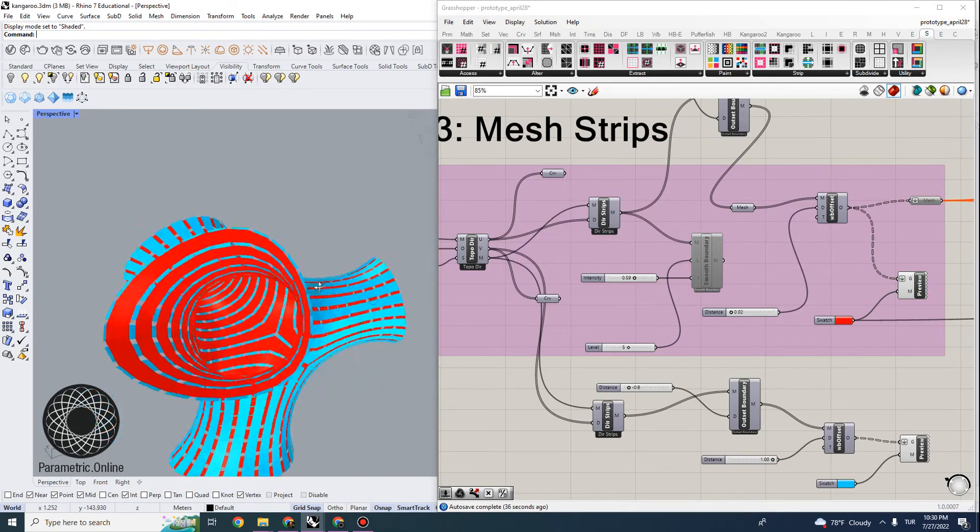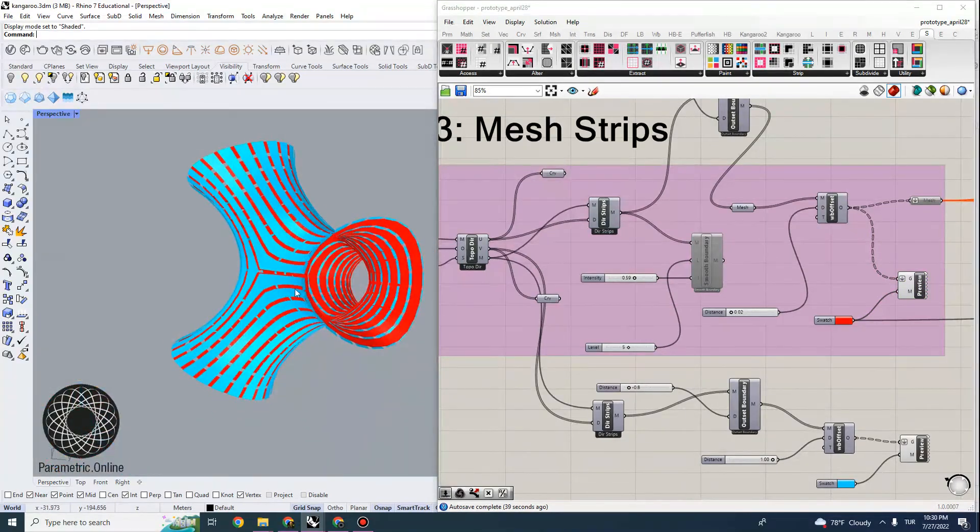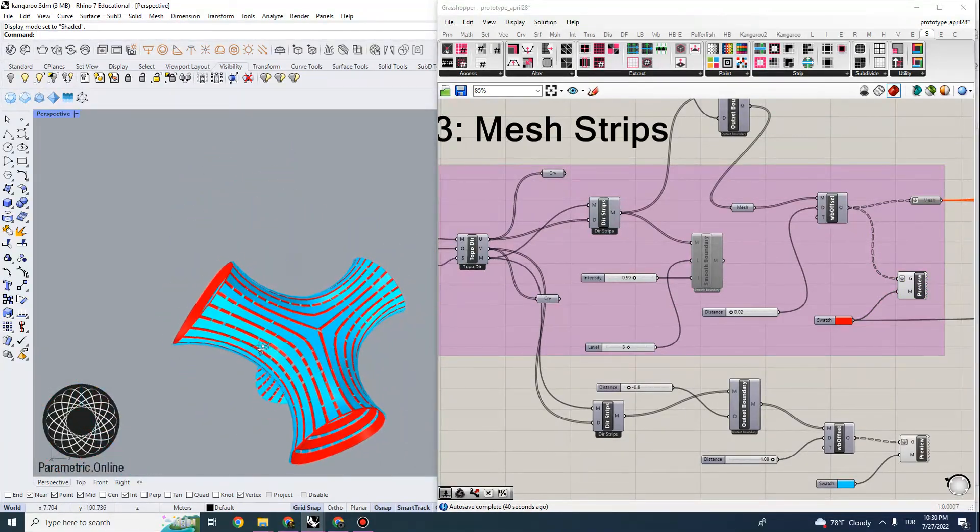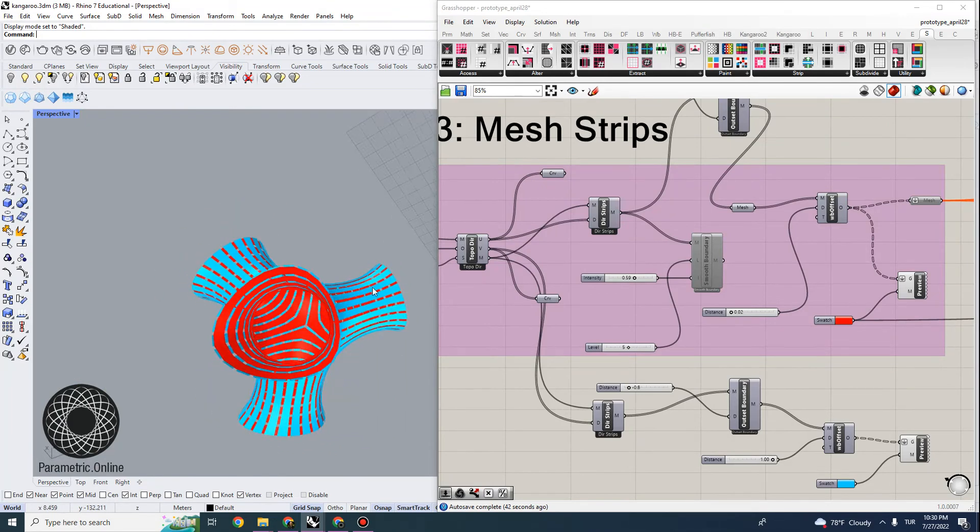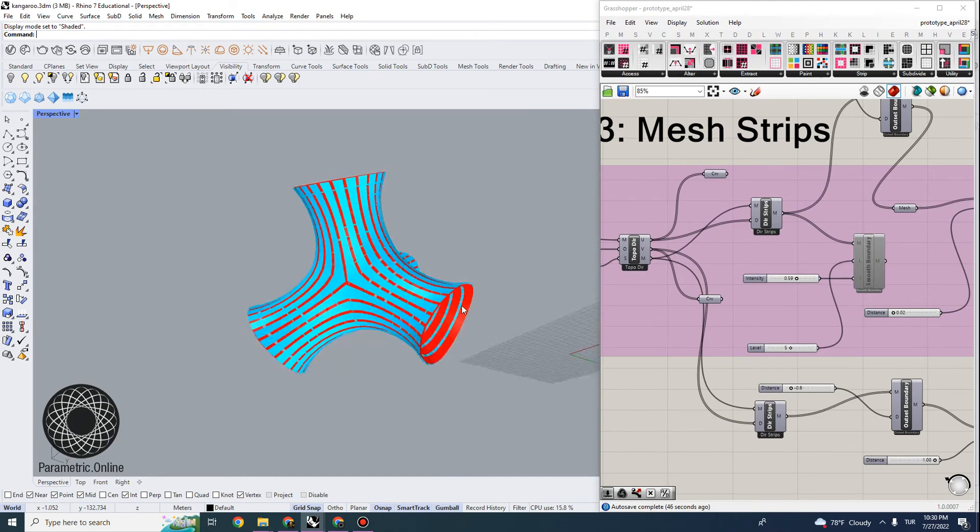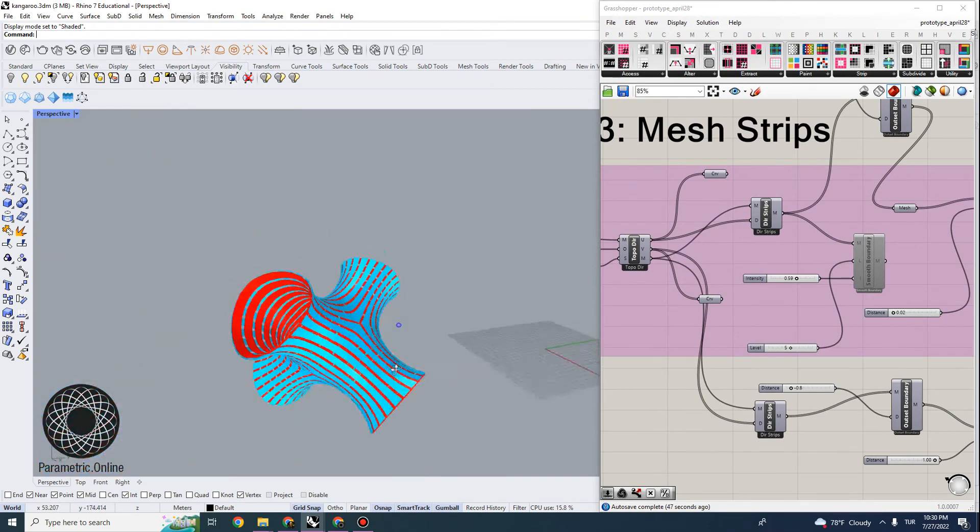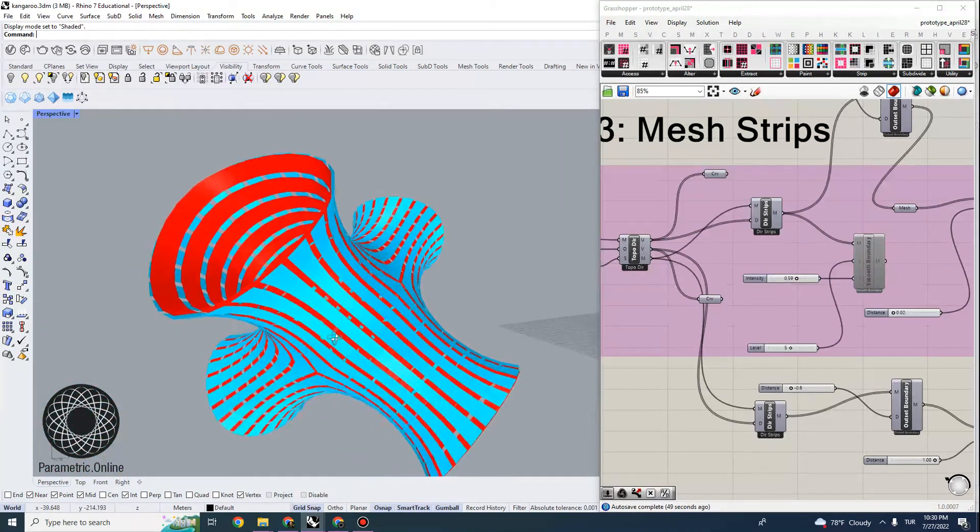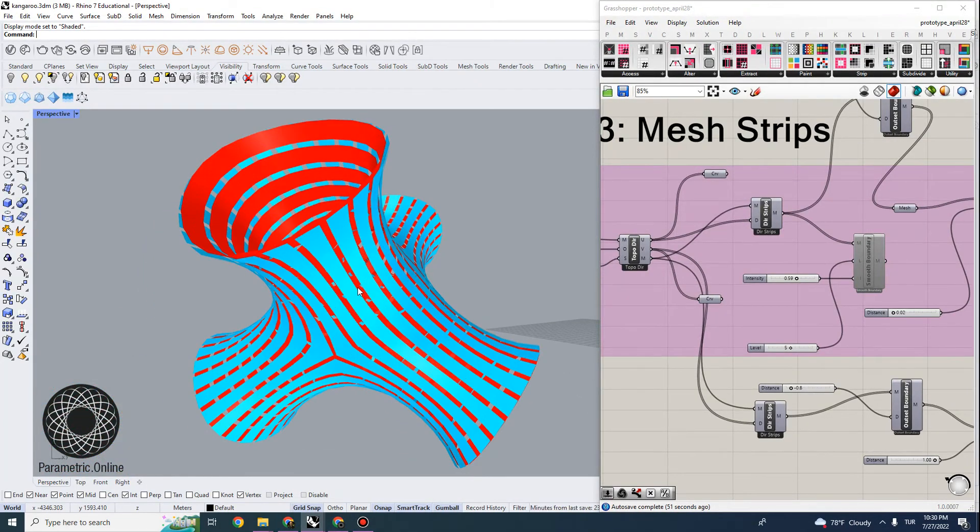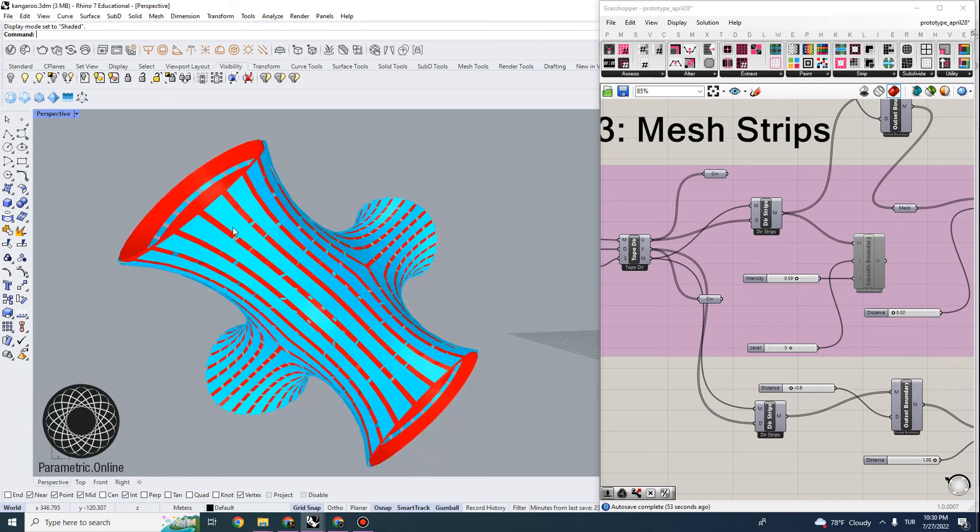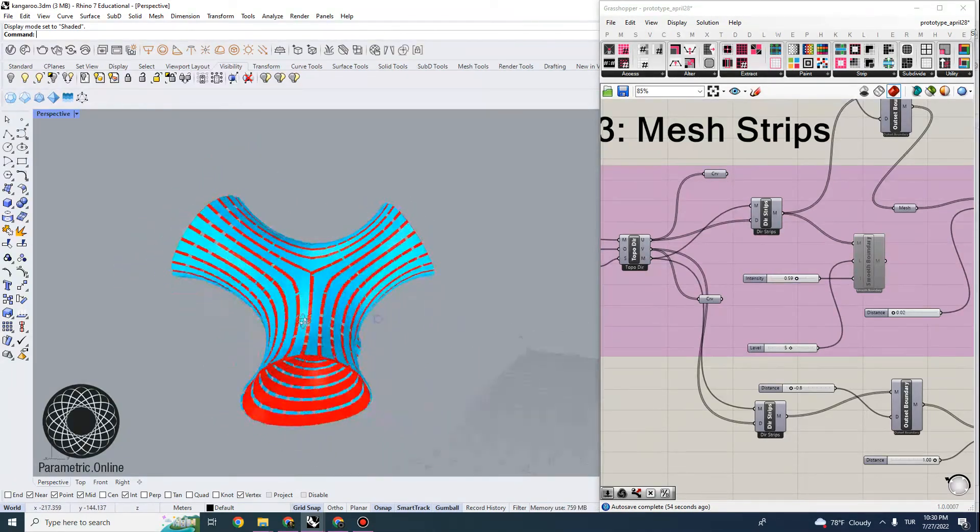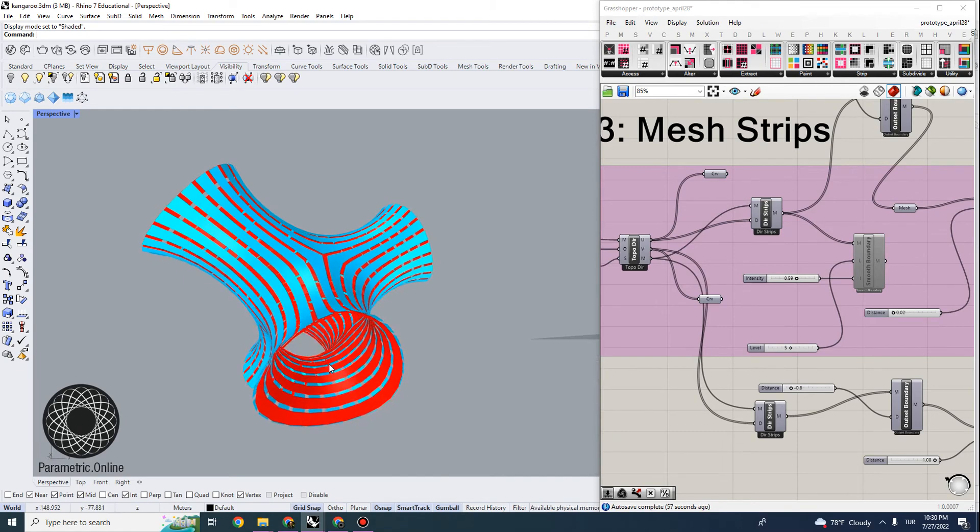So you can see that with some tolerance, we can actually build these via flattening. And I'm going to show you in the next video how to actually unroll these or automate unrolling mesh strips like this and use it to build a digital fabrication project.